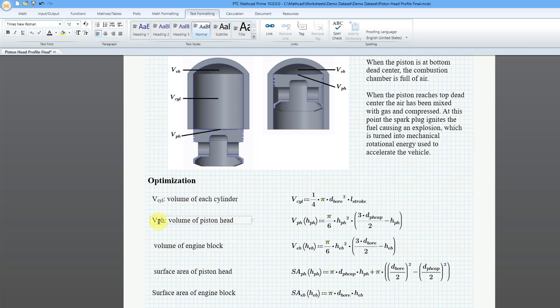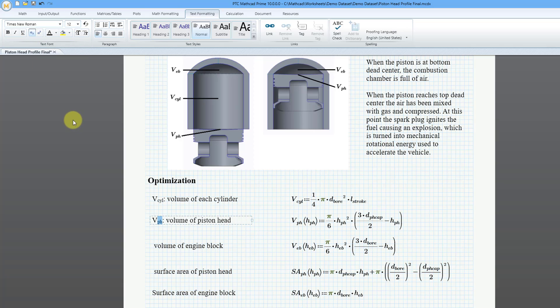Let me do the same thing over here. Let me select these two letters and then I will click on the subscript button.